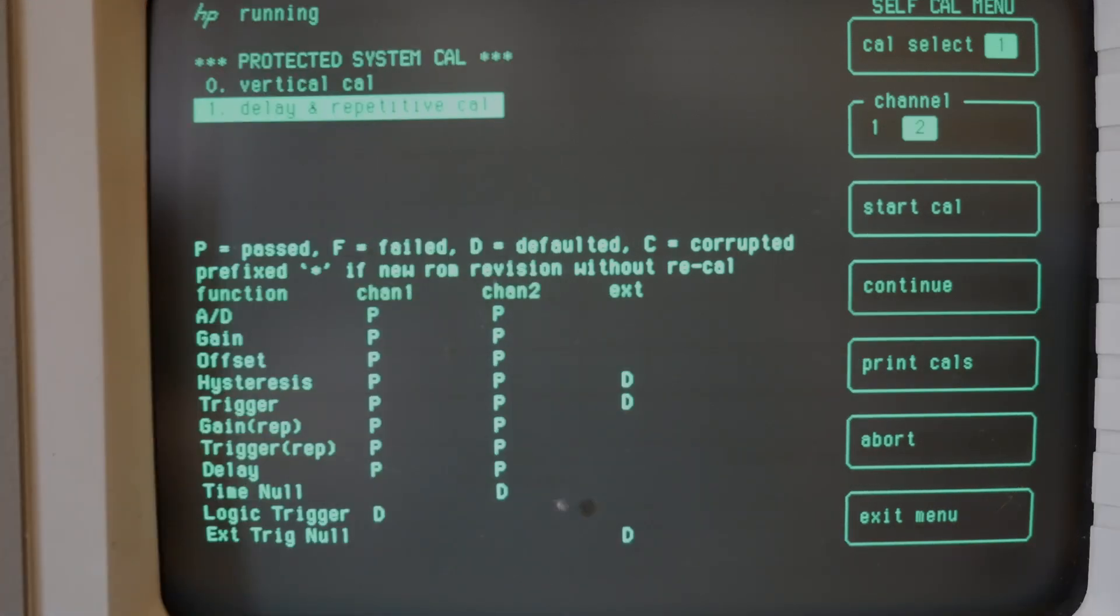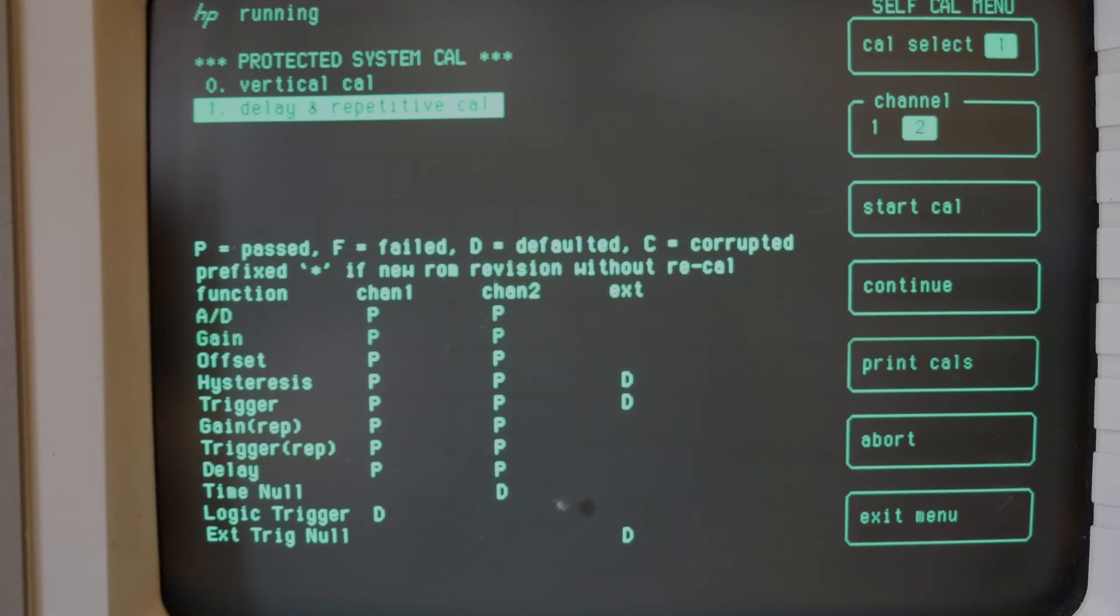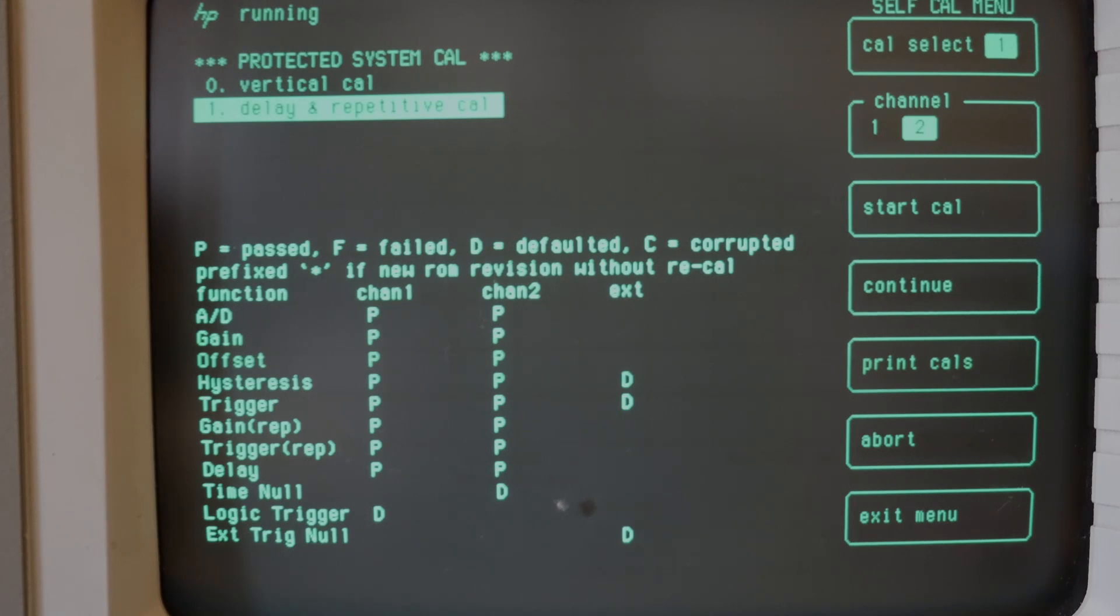All of those calibrations have passed on channel one and channel two. We haven't done the external one. Those are all defaults but things are looking pretty good there.